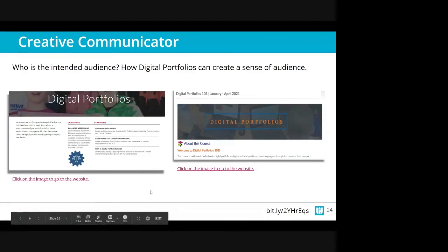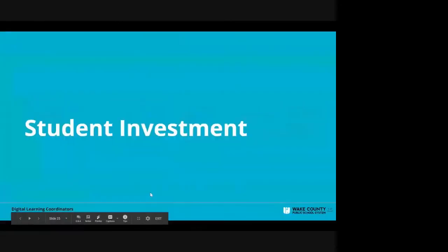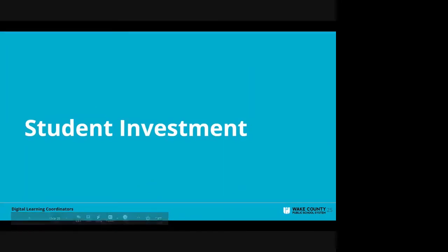Even though we're adults, we also can be creative communicators. And this takes us to our last piece to complete that circle — engagement, creative communicator, and student investment.